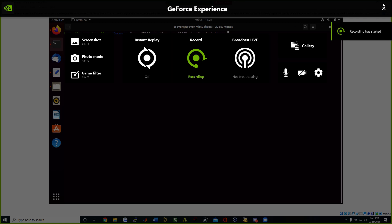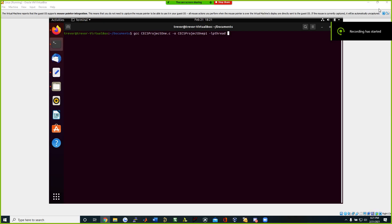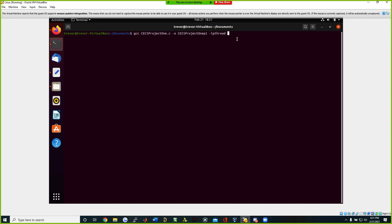All right, we are recording. Hello, this is Justin Ellisal and my partner Trevor Scott. We are presenting project one for CECS 326.